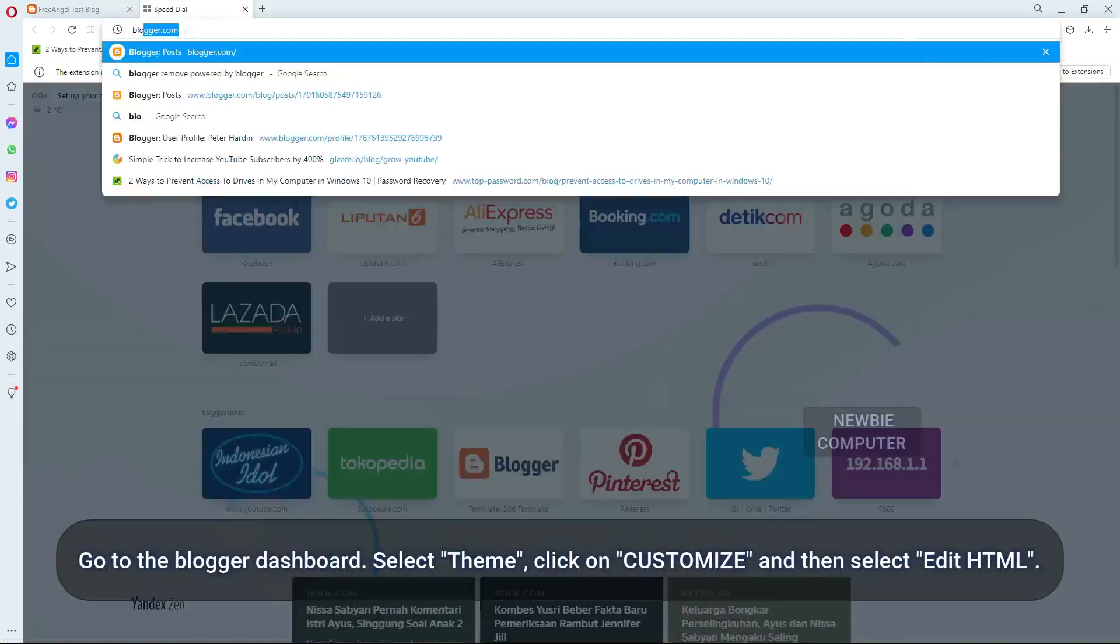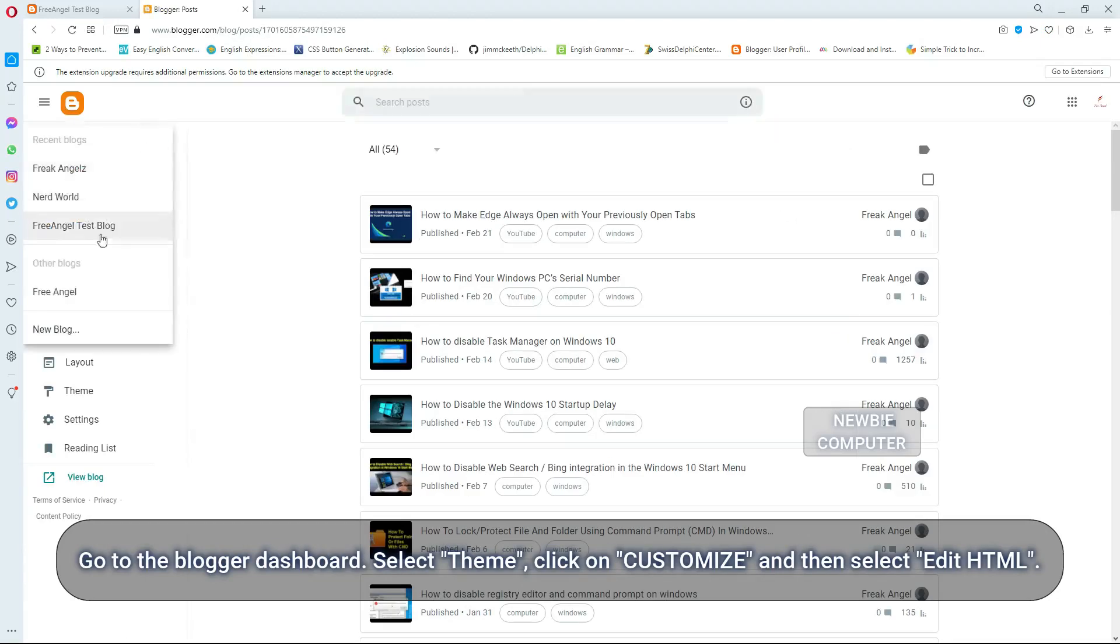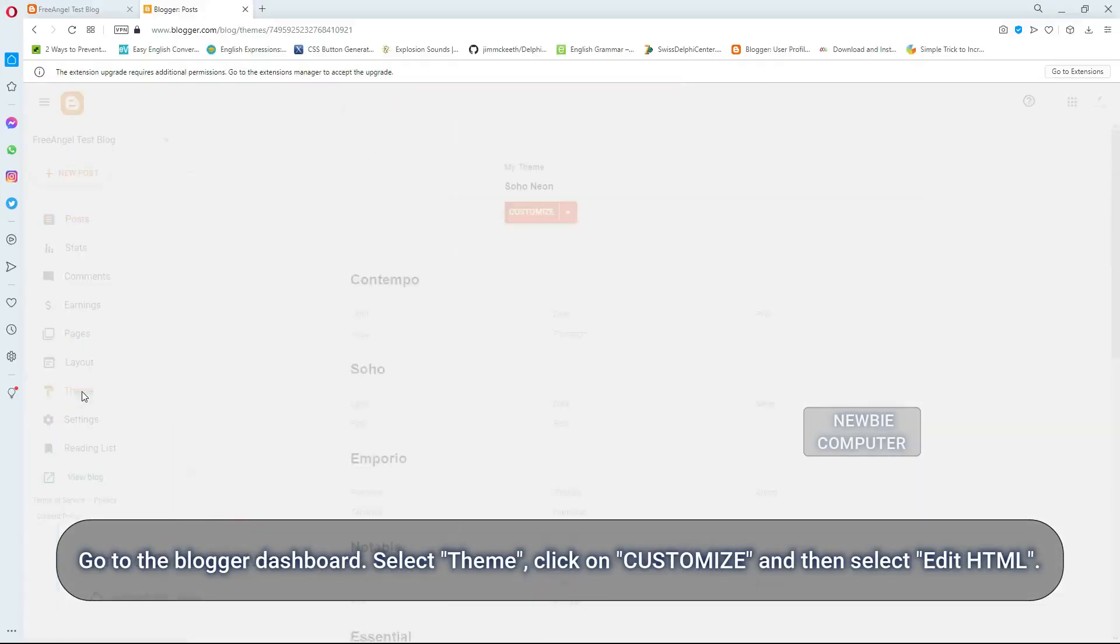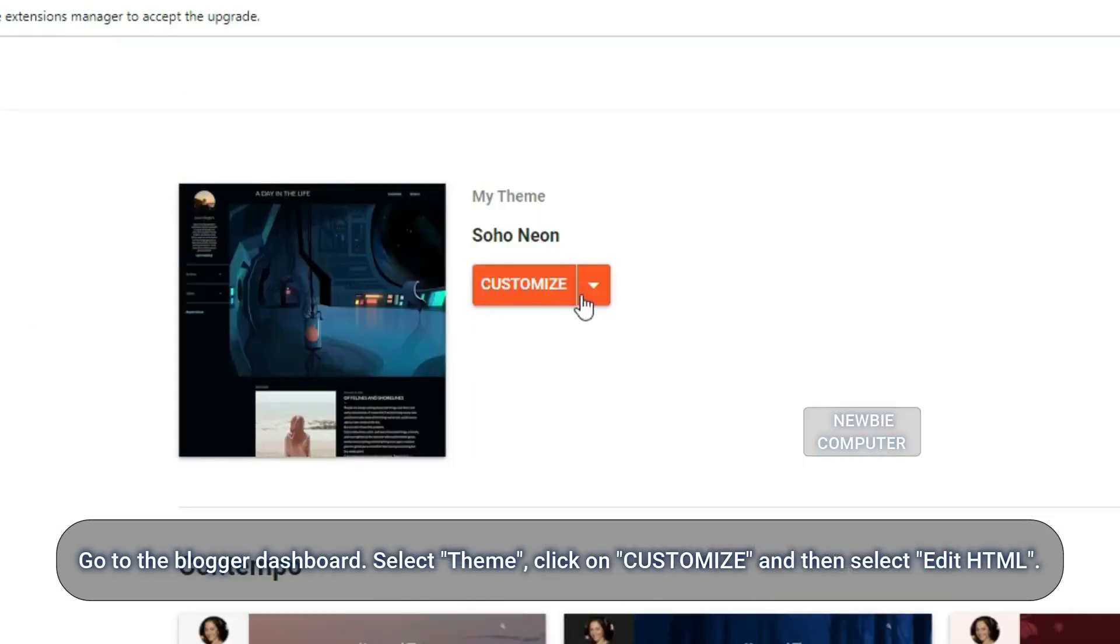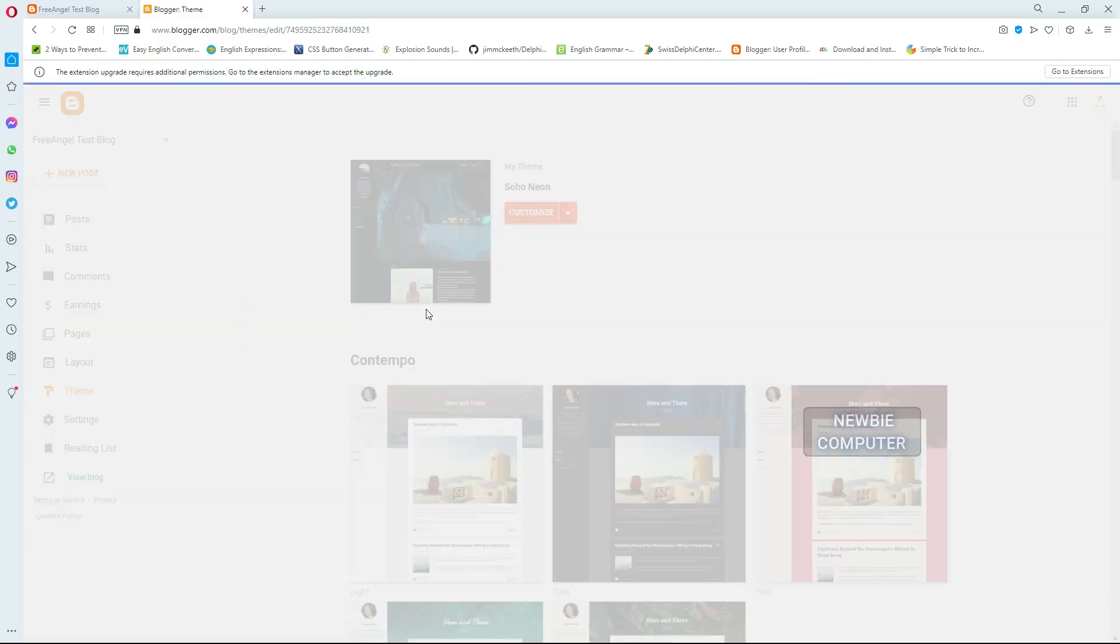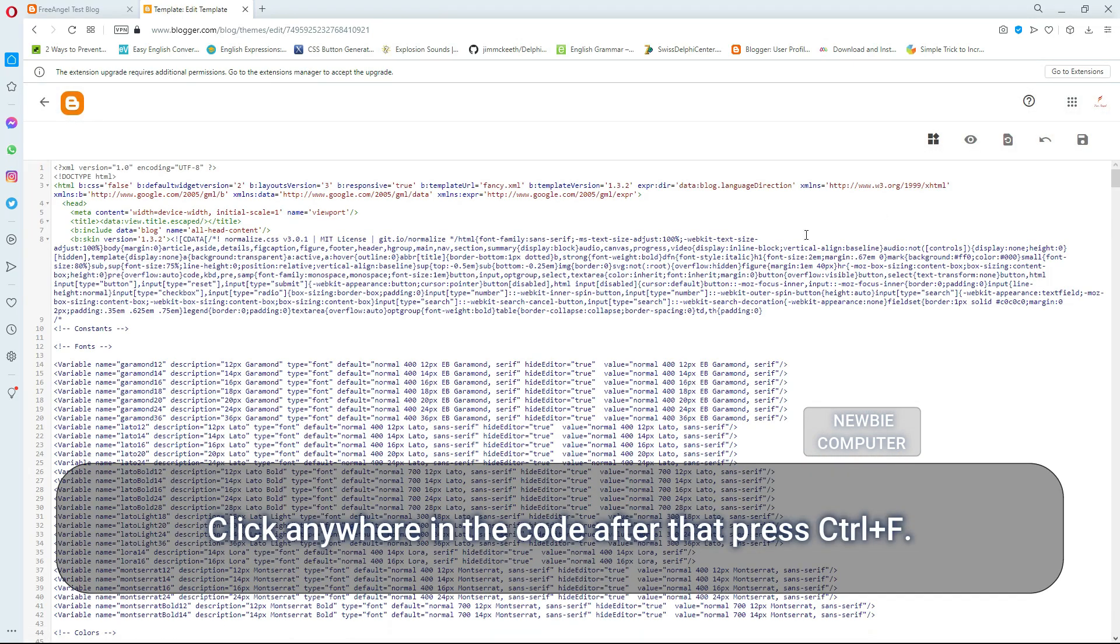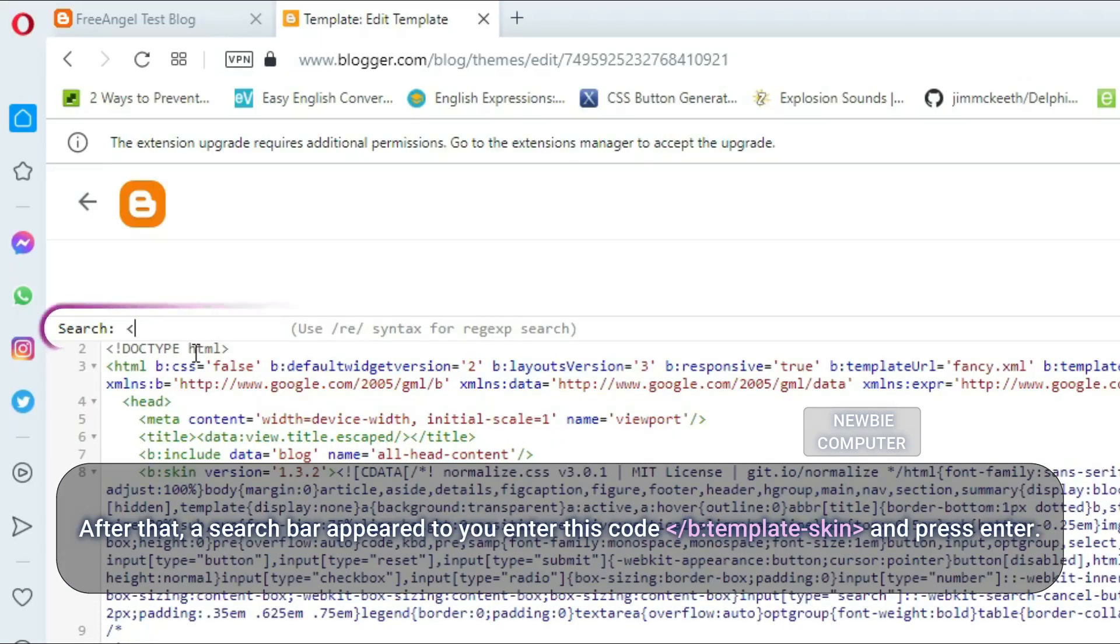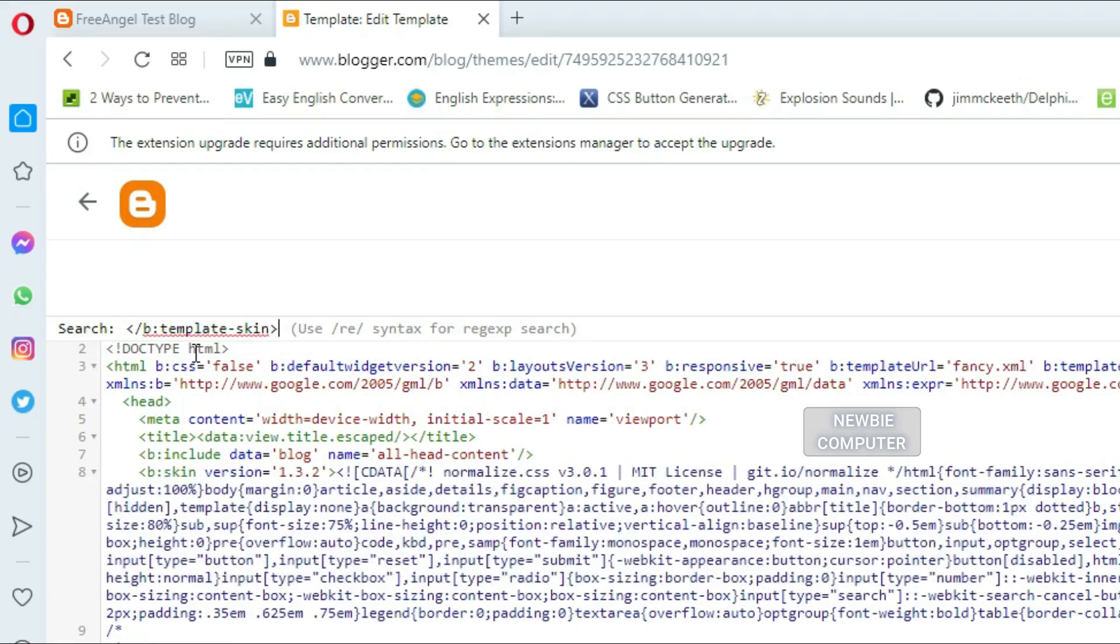Go to the Blogger Dashboard. Select Theme, click on Customize and then select Edit HTML. Click anywhere in the code, then press CTRL and F. A search bar will appear. Enter this code: forward slash B template skin, and press Enter.